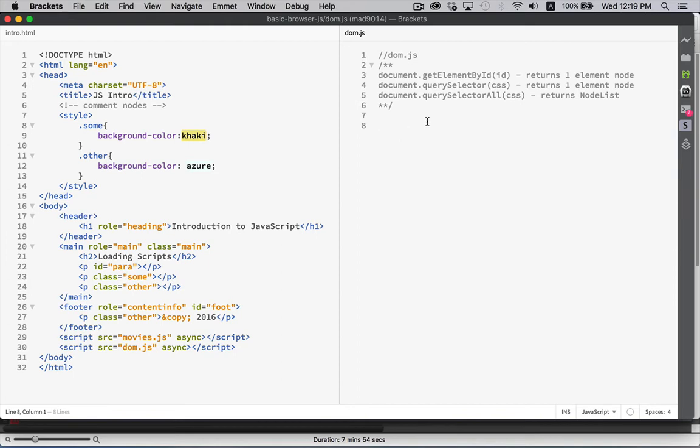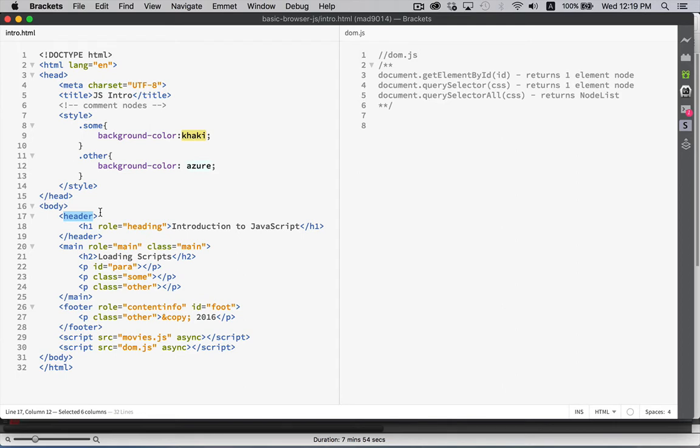When I say node, I could be referring to elements. I could be referring to text. Text, both of them together. They're both nodes. These tags, these are going to be elements. I'll call them elements or element nodes.